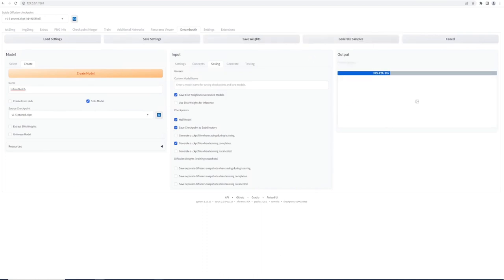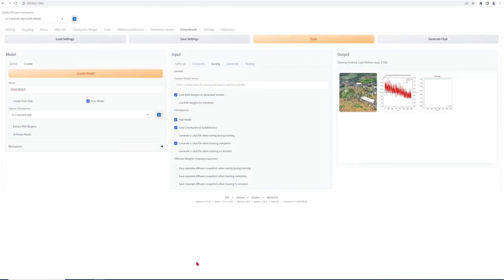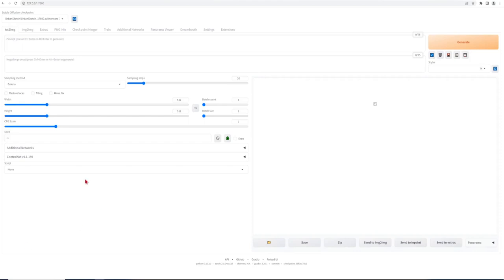This could take between an hour and a few hours depending on your GPU and the size of your dataset. Now we are ready to create our sketches. You will first have to refresh your UI. And then at the top left, you will be able to see the new model we have trained.